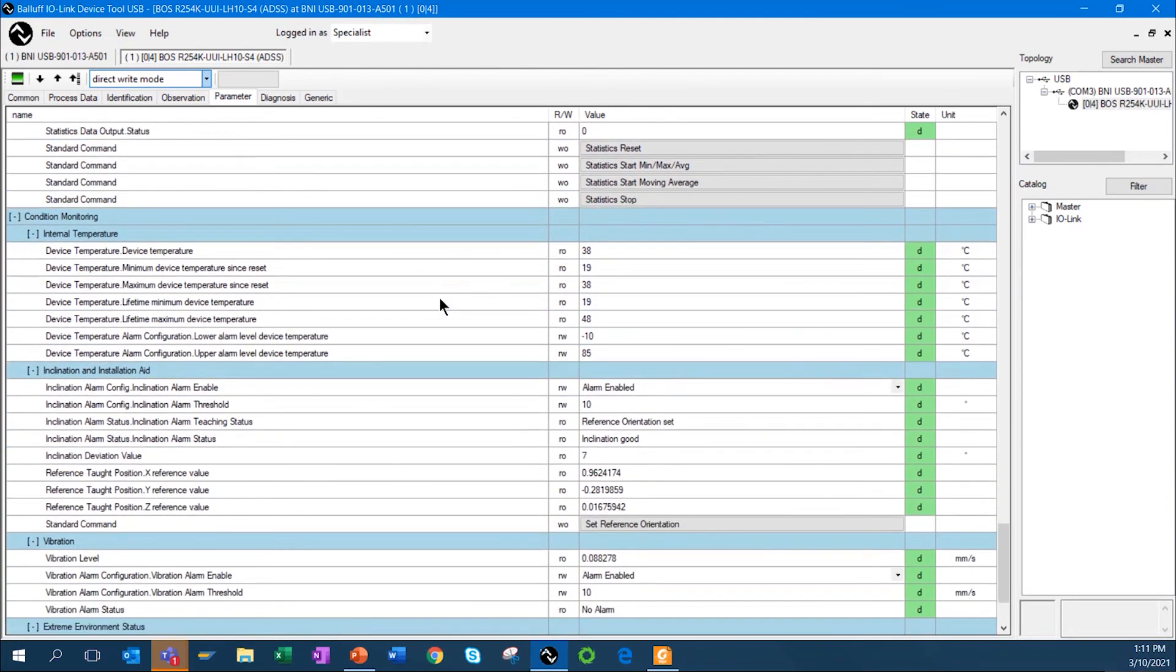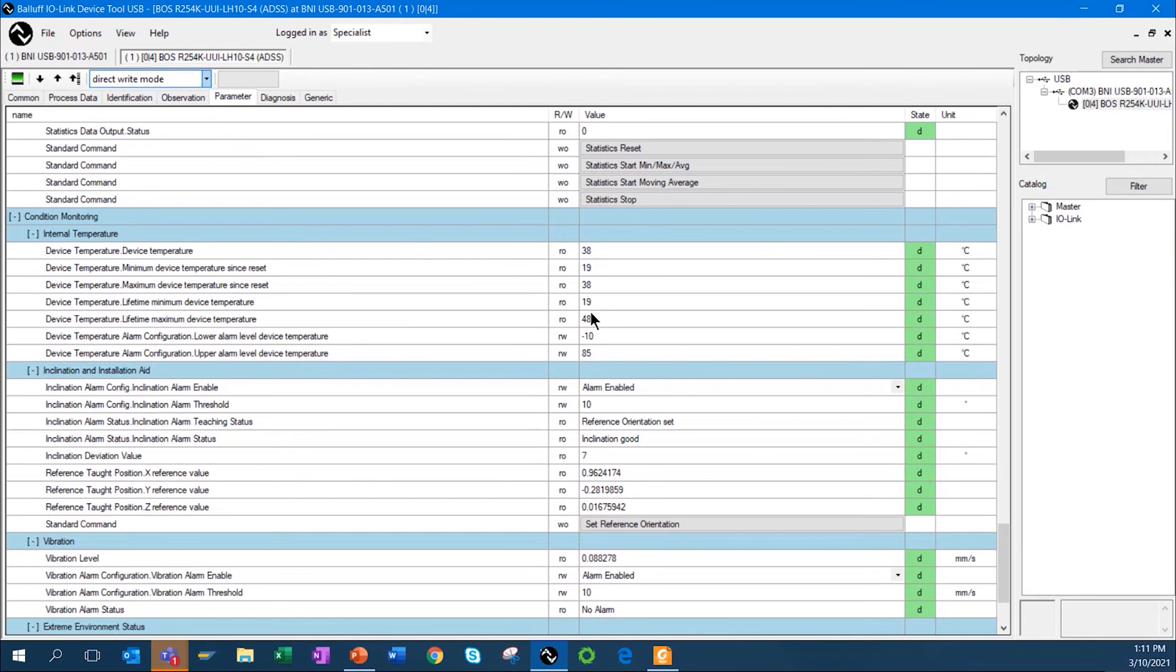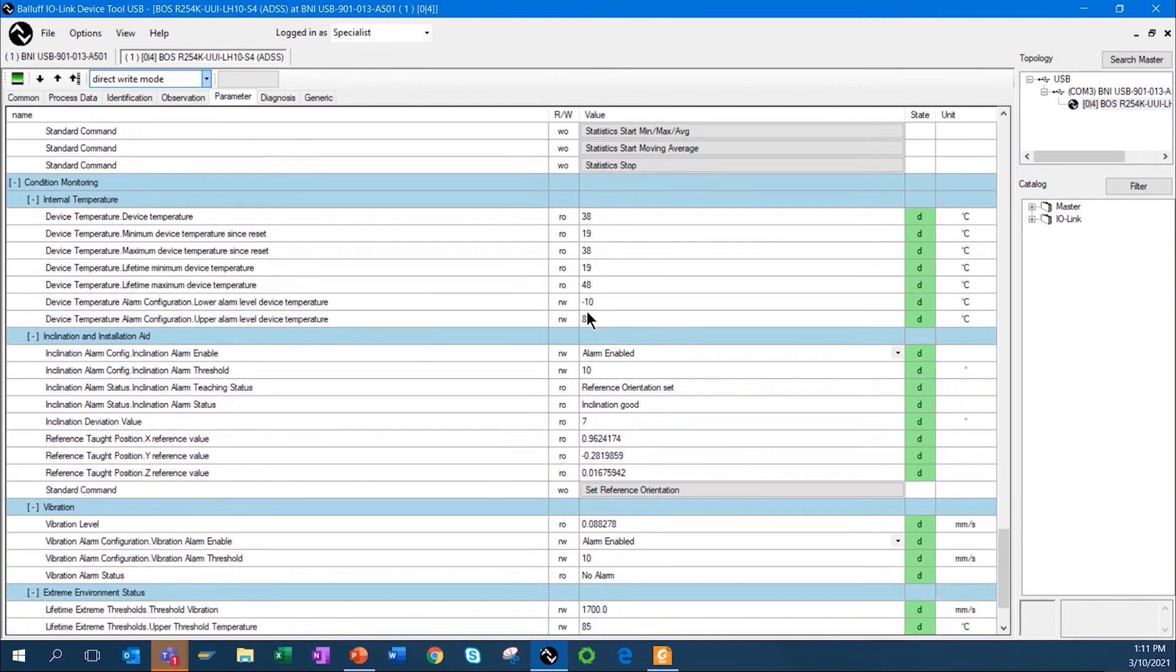Going back to the control monitoring, I can look at the internal temperatures. In this case, the internal temperature right now is 38 degrees C. You can set up your threshold, so you can say, okay, if it gets down too low, set a flag. If it gets above a certain temperature, set a flag there as well.